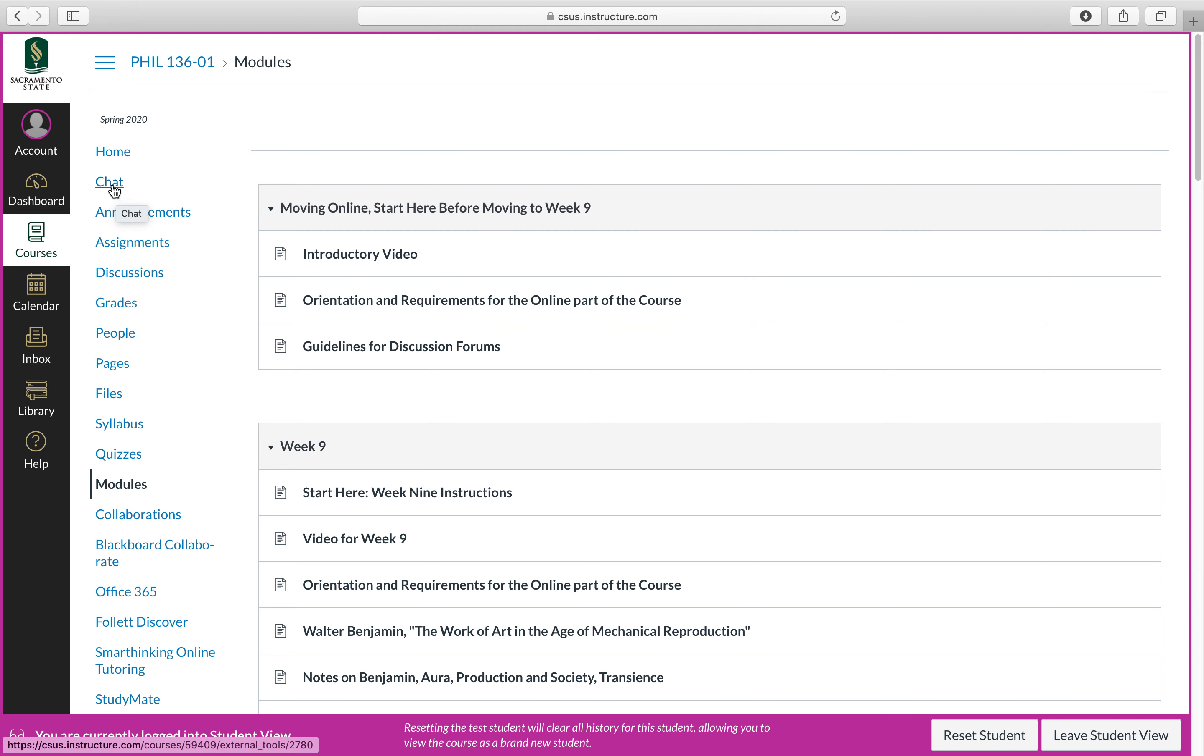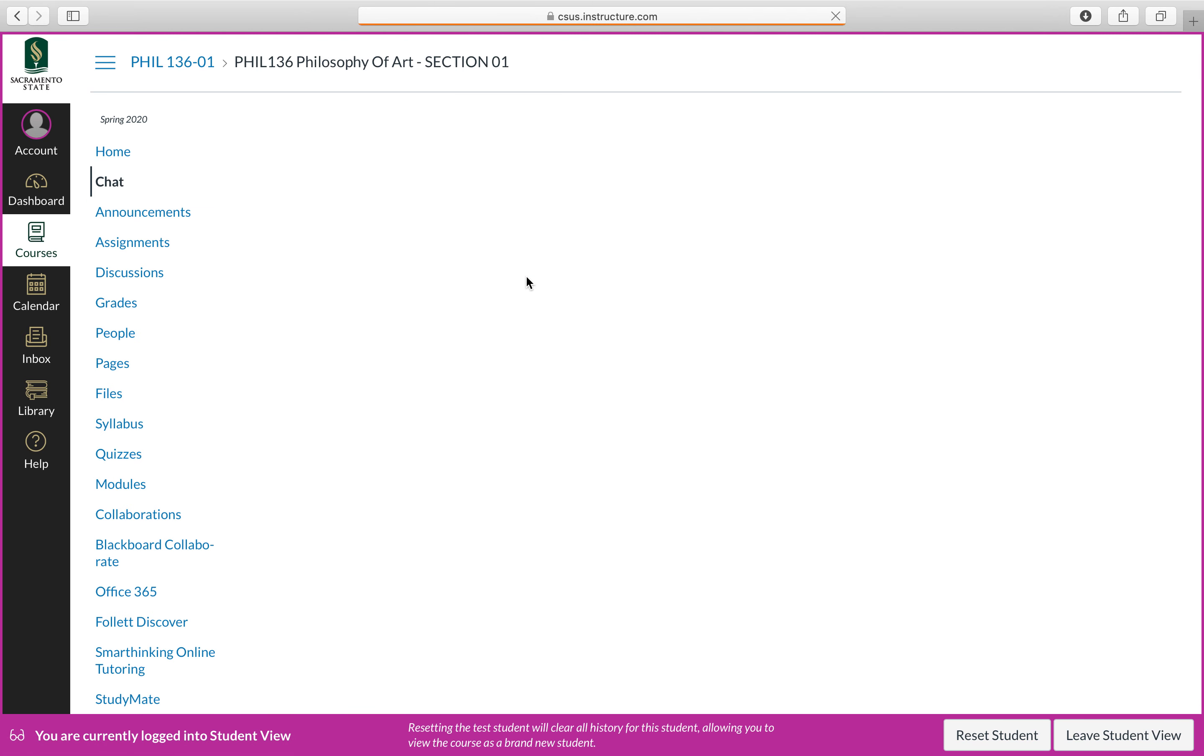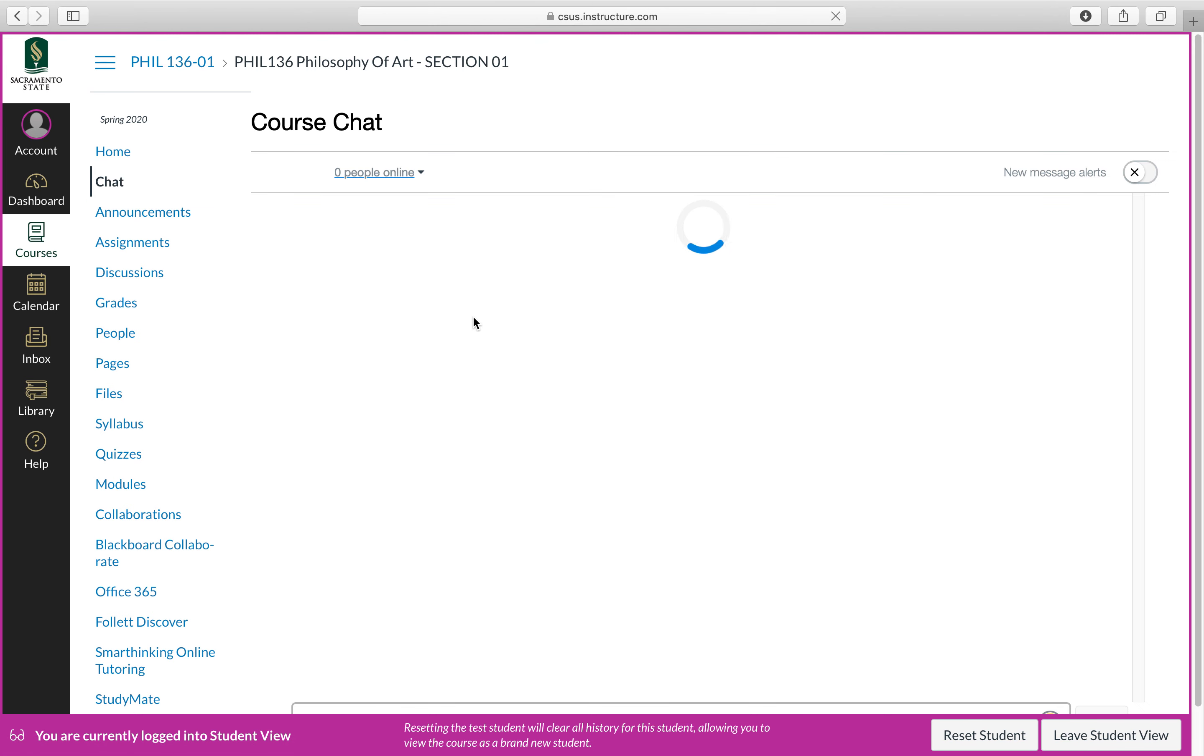So let's go ahead and click on the chat room. You'll notice I've placed it for the different courses either placed or will be placed directly under home. So you click on chat and I already tested it.